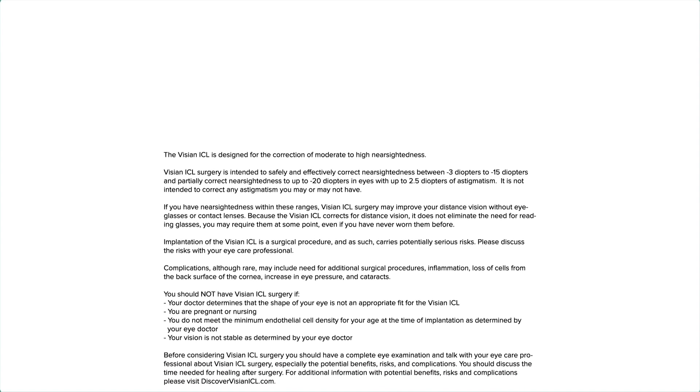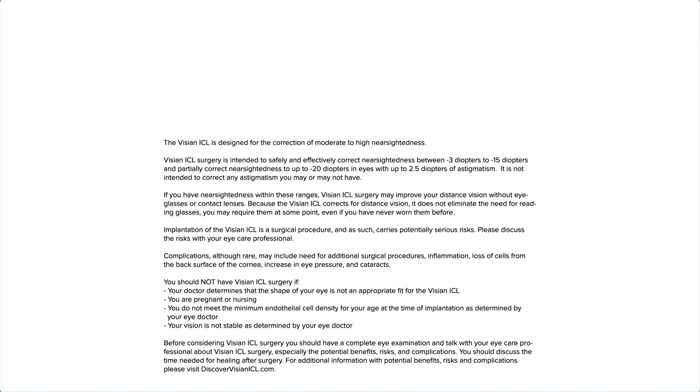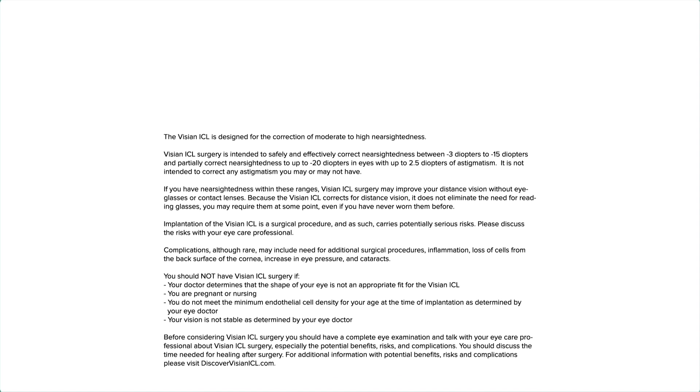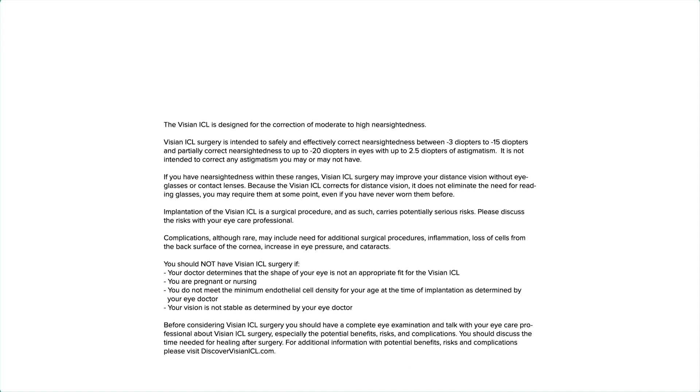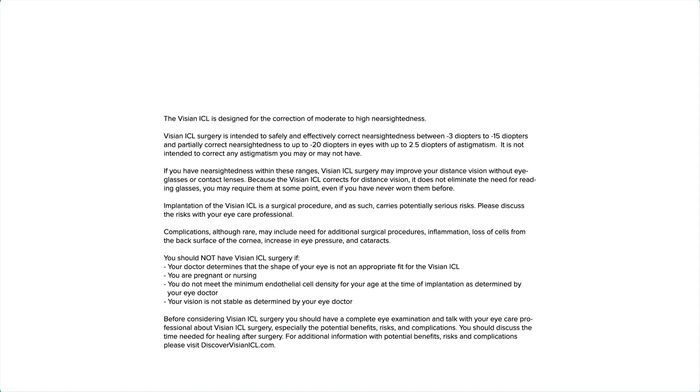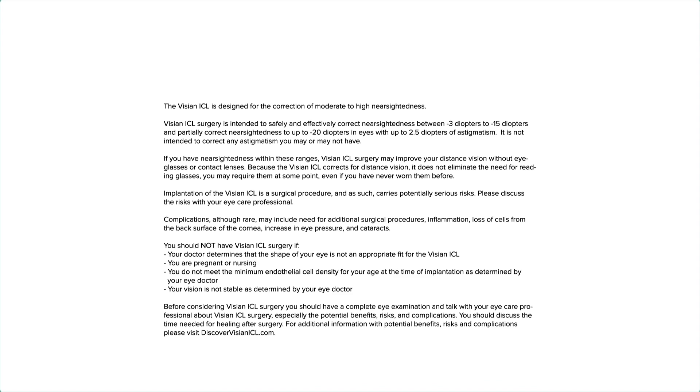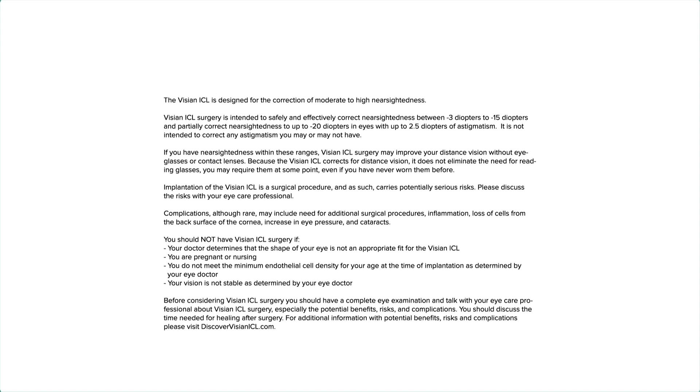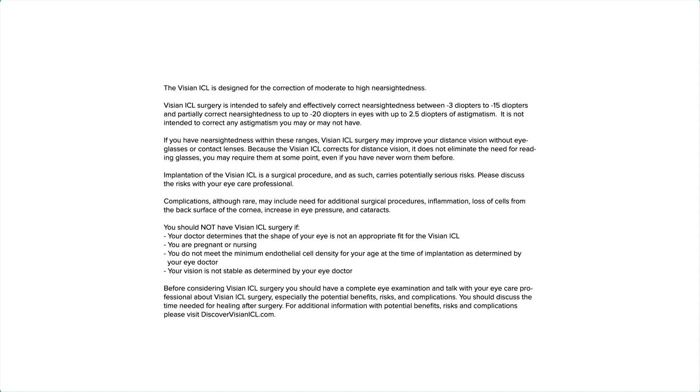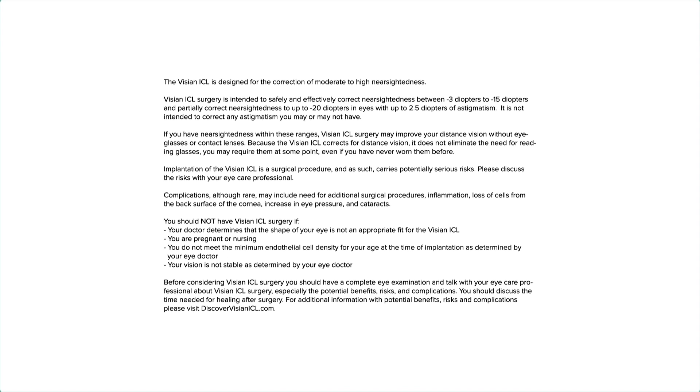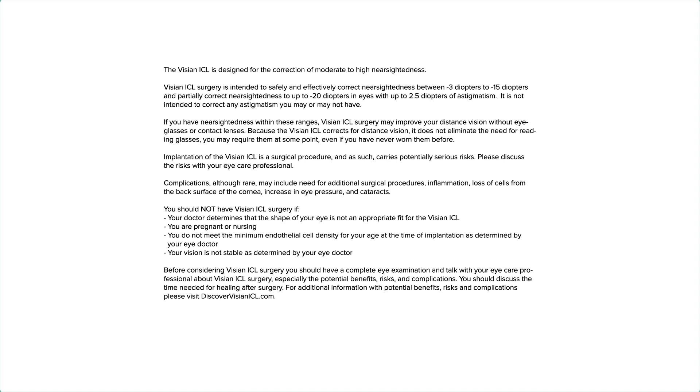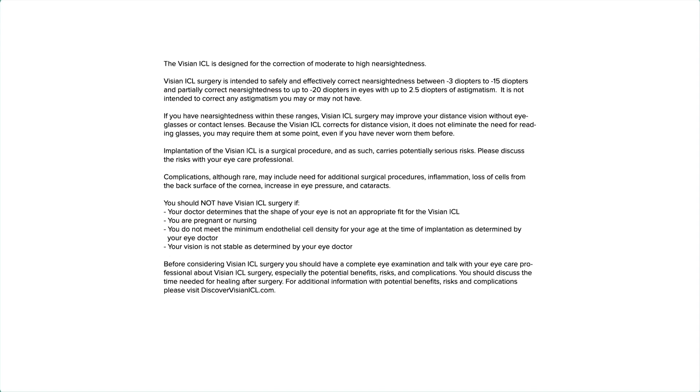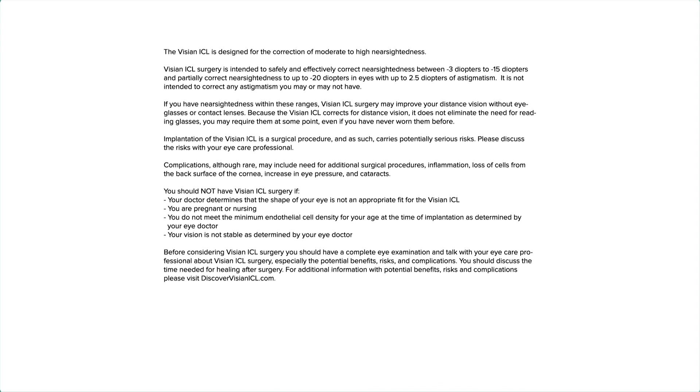Implantation of the Visian ICL is a surgical procedure and as such carries potentially serious risks. Please discuss the risks with your eye care professional. Complications, although rare, may include need for additional surgical procedures, inflammation, loss of cells from the back surface of the cornea, increase in eye pressure, and cataracts.